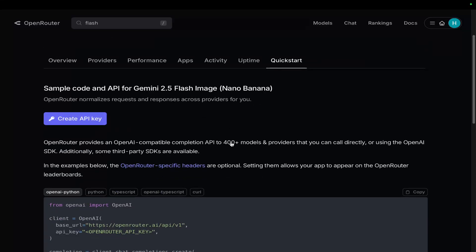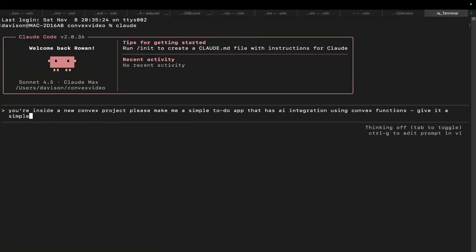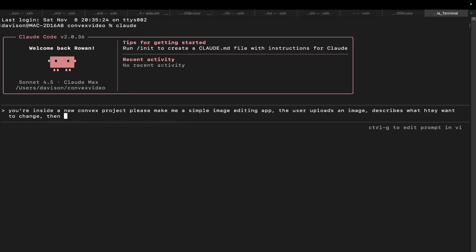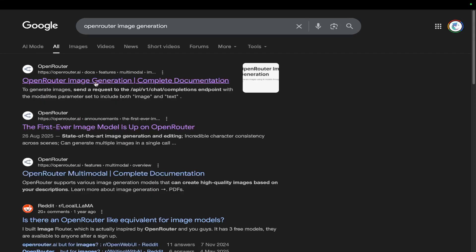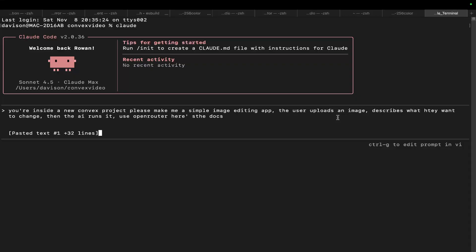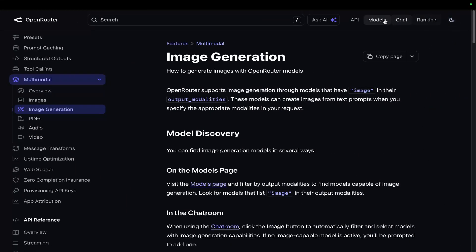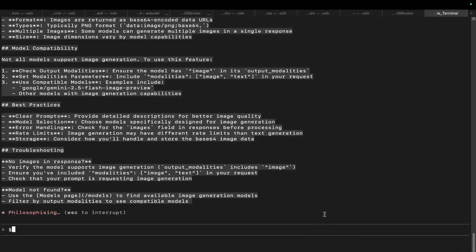Claude has a new Quick Start feature — love that. I'm going to build a simple image editing app where the user uploads an image, describes what they want to change, and the AI runs it using OpenRouter. I'll paste the OpenRouter docs and tell it to use Convex functions and store all data in Convex. You need to give it an OpenRouter API key; you may also need your Convex API key, but I don't think it needs it since it should already be connected.